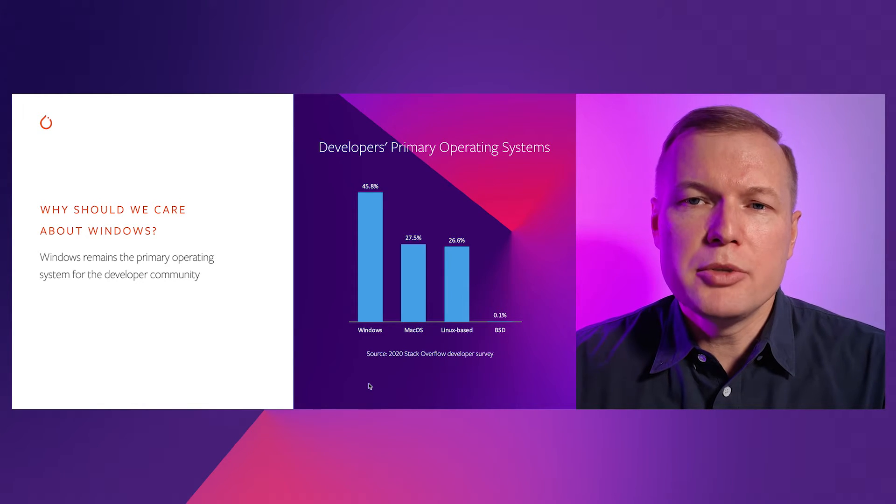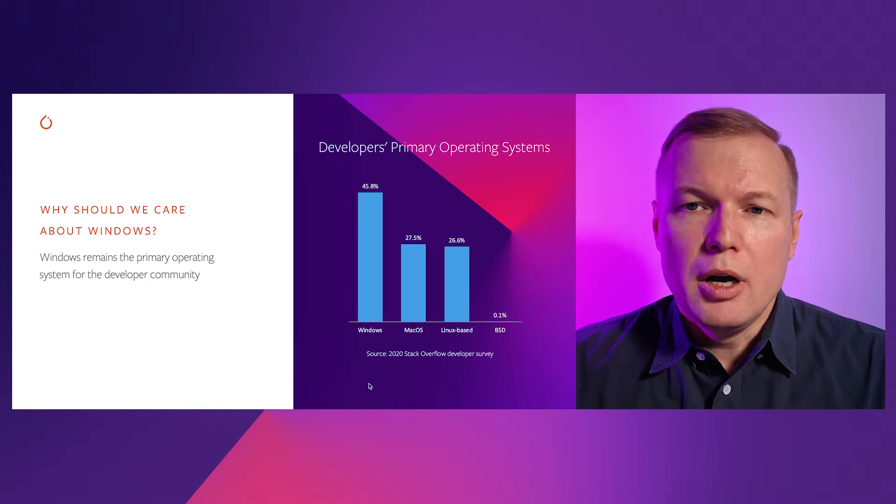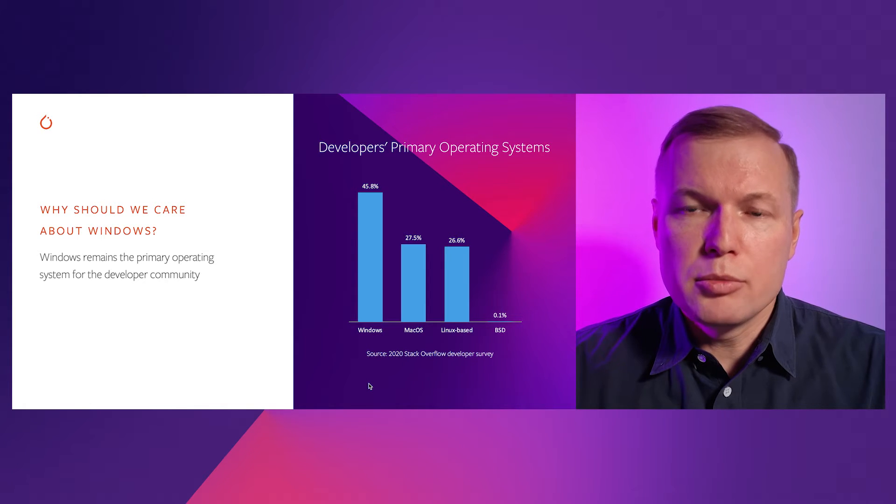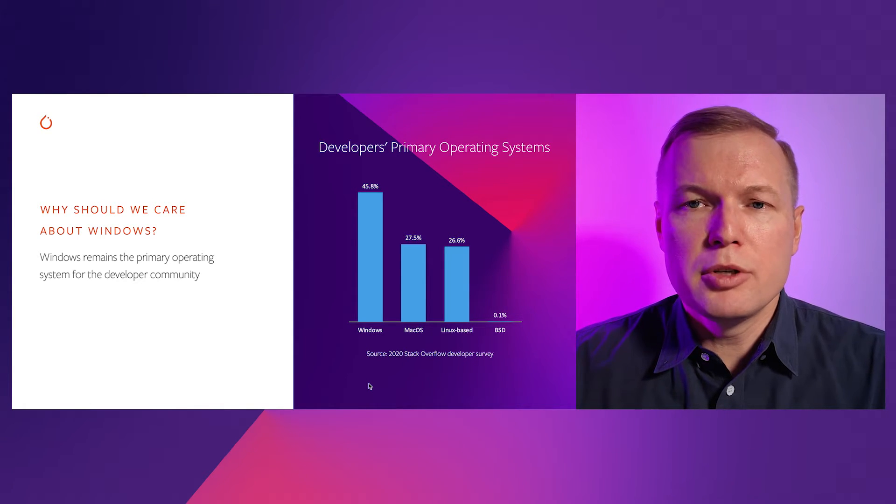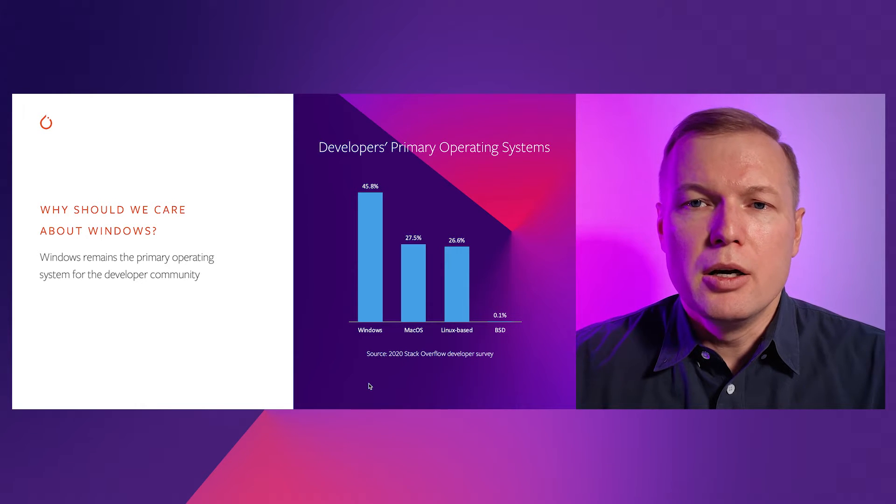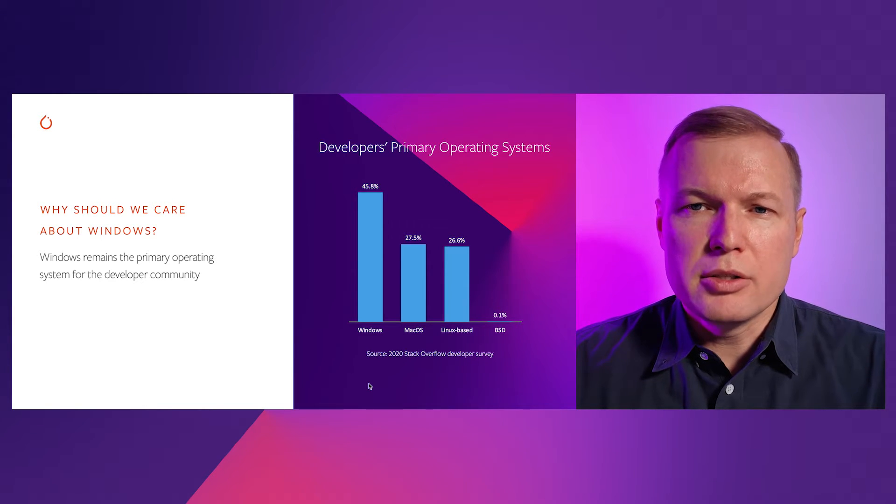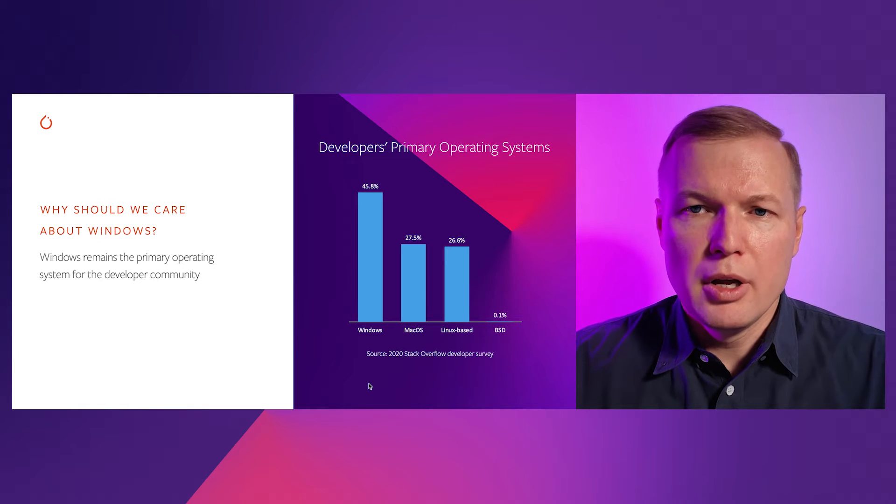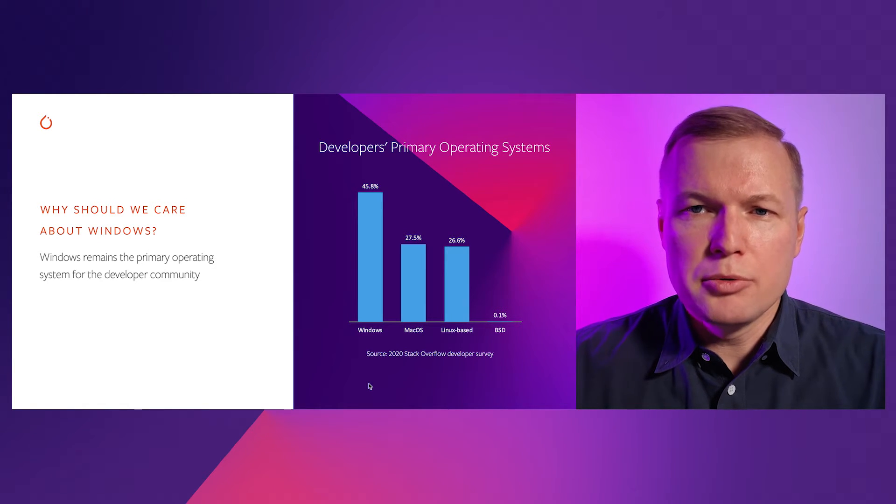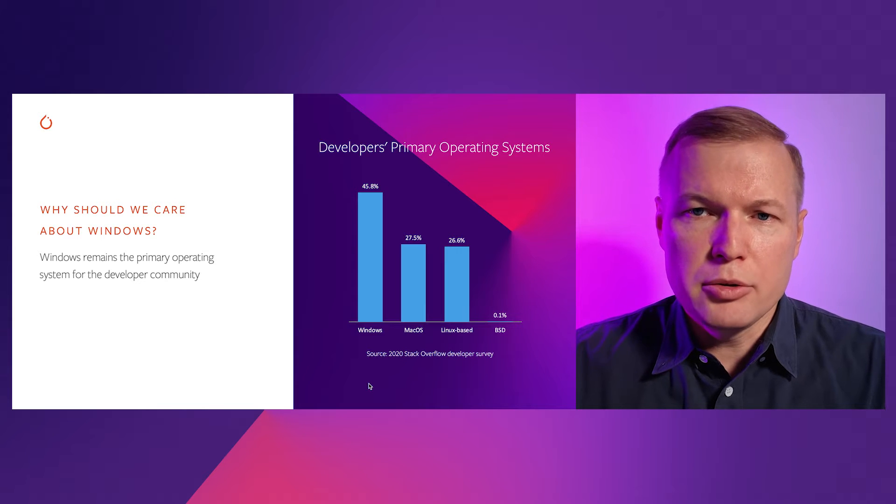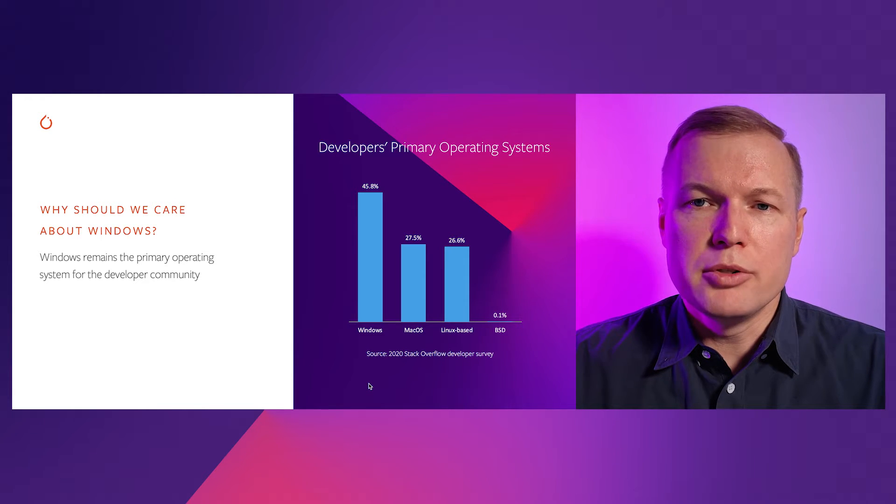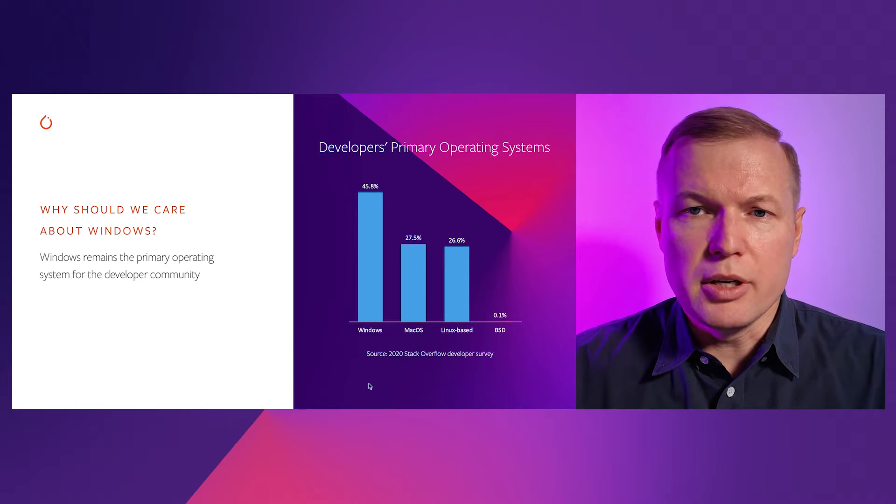And this might not be the case for today's PyTorch community, because today's PyTorch community is biased more towards professional researchers who are comfortable working with Linux and Mac OS. But if you look into the future, if you look into the next set of users that we would like to bring to PyTorch, then Windows users would be the greatest, the largest set.